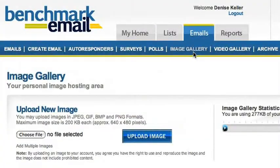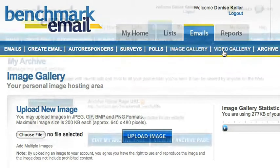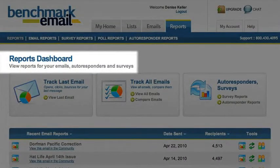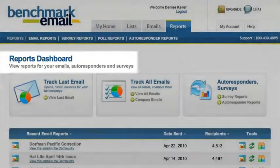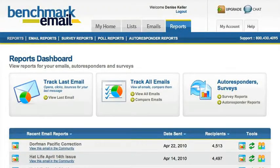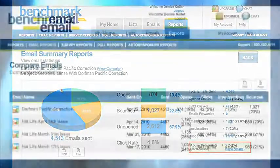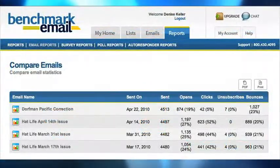View the media you've uploaded through the image and video galleries, or visit your archive to view all the emails you've sent. Reports gives you the latest statistics for your emails, autoresponders, and surveys. View the results of your last email or entry, or view them all together to compare.